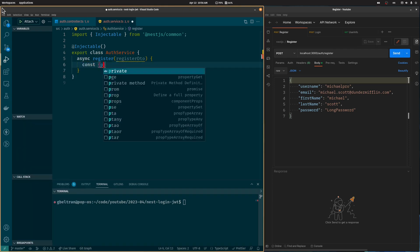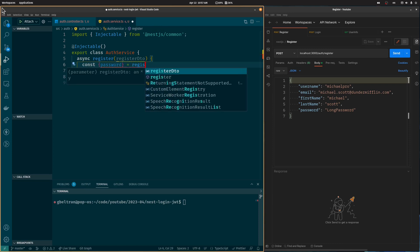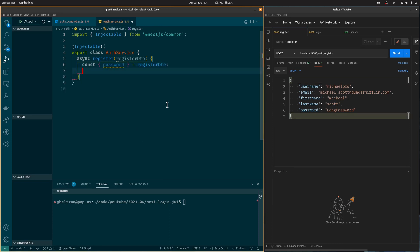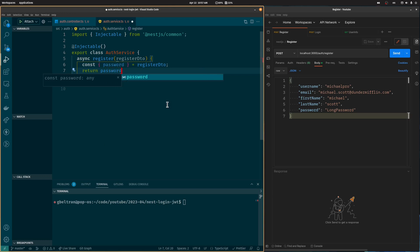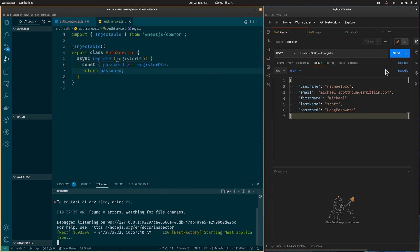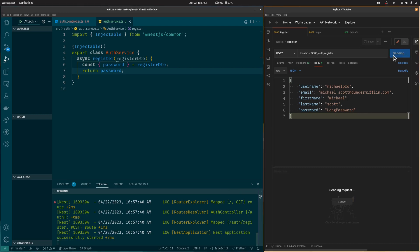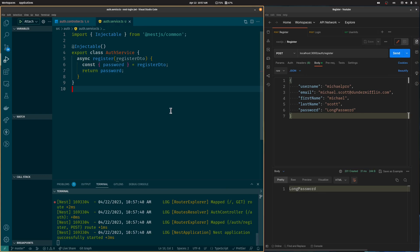The client will send the username, email, first name, last name, and password in the body. We will start by extracting the password from the body. Let's return the password back to validate that it's working. As you can see, when we call the auth/register endpoint we get the password back.